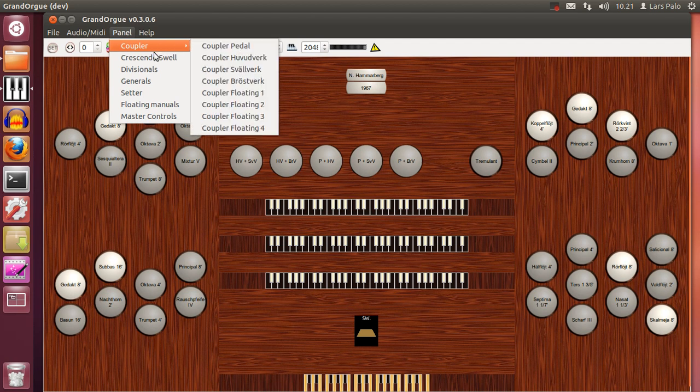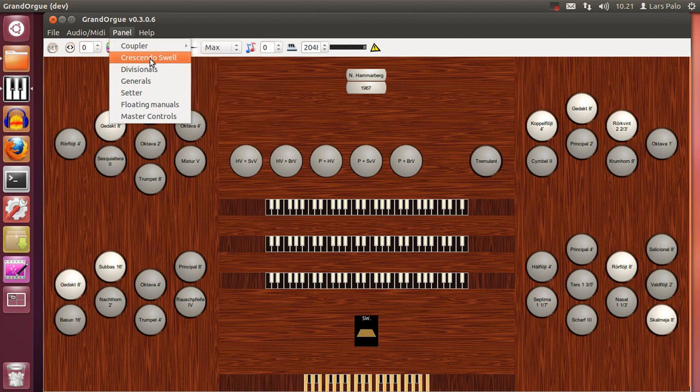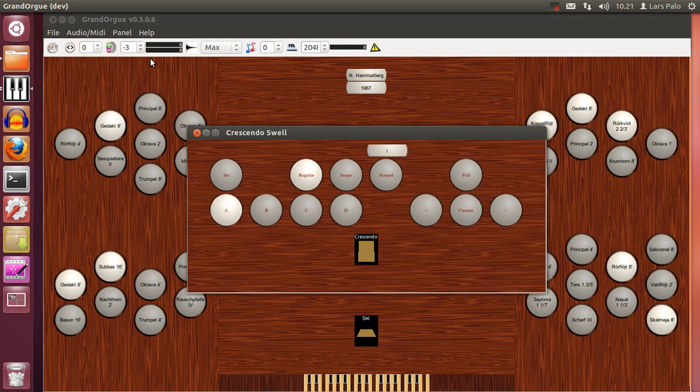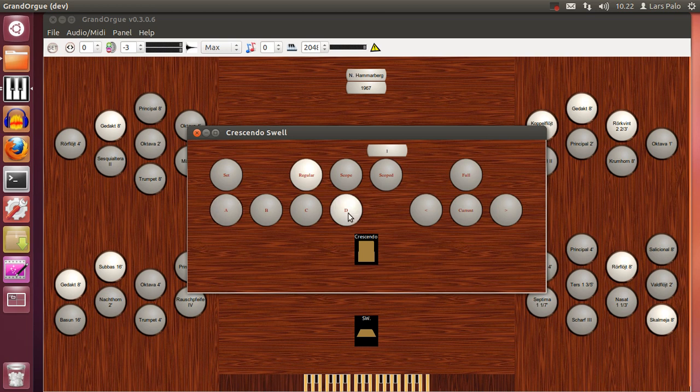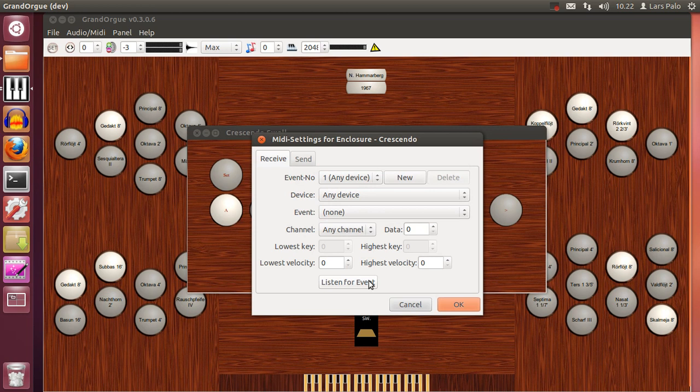Then you have what is called Crescendo Swell. And actually what this is, in German you would say Rollsweller. It makes a register crescendo actually possible. And you can set up to four of them, and you will program them in steps. And this crescendo you can connect to a swell pedal.